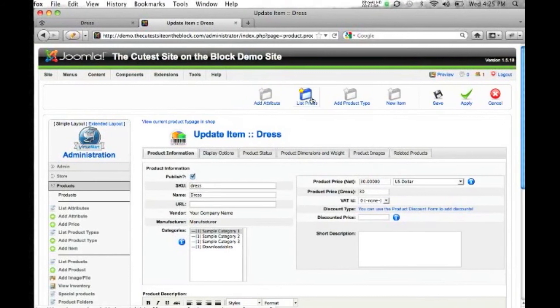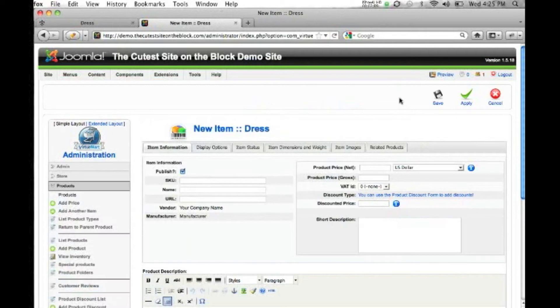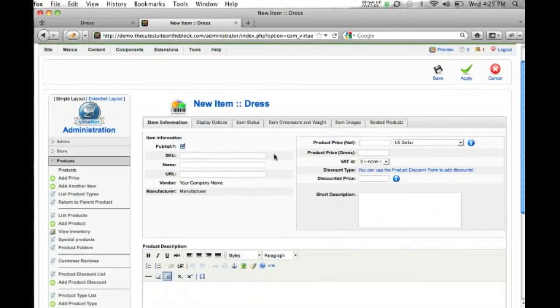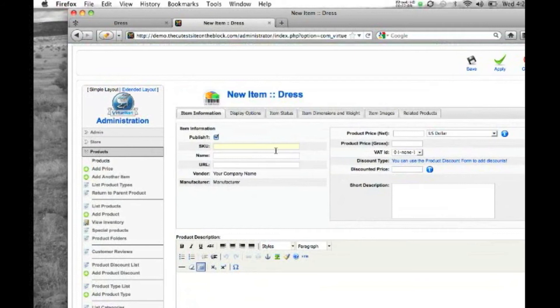You'll notice now the three icons have turned into four, and there's a new item here, and that new item is going to be the attribute item that we're going to create. So we hit new item, and then we're going to fill out the information for this new item.